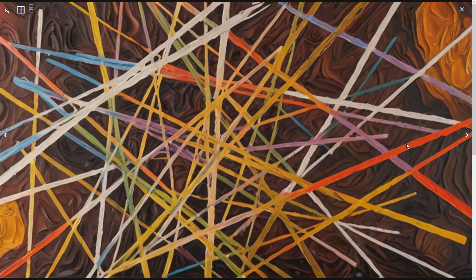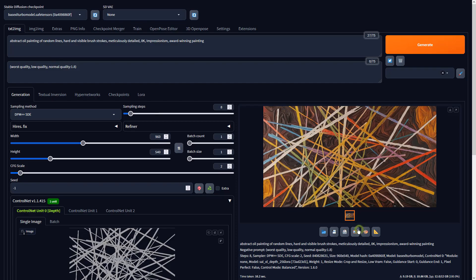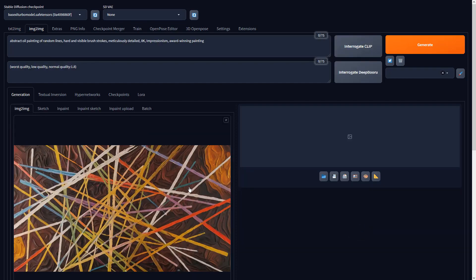Now that the AI knows what we need, let's send this result to image to image to further enhance the details.